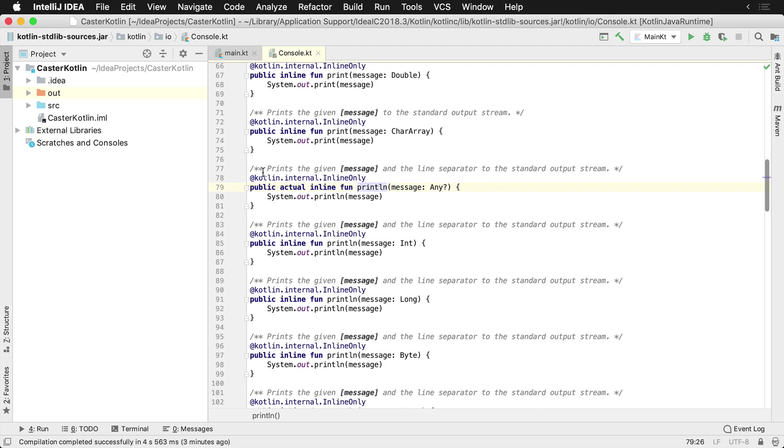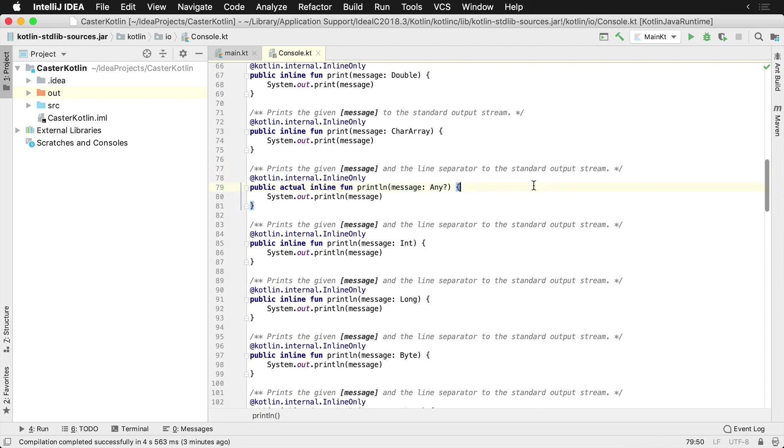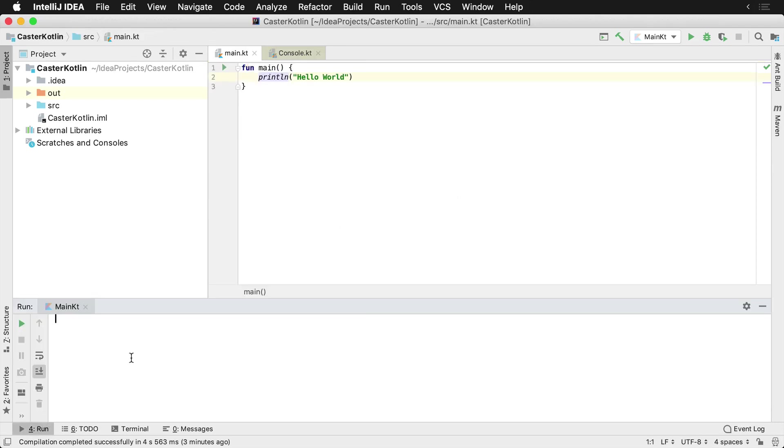This allows us to print a given message and a line separator to the standard output stream. The standard output stream at this point is just going to be inside of our run window down here.